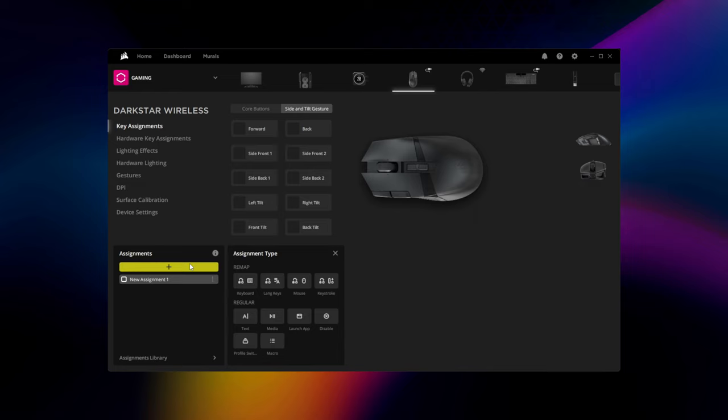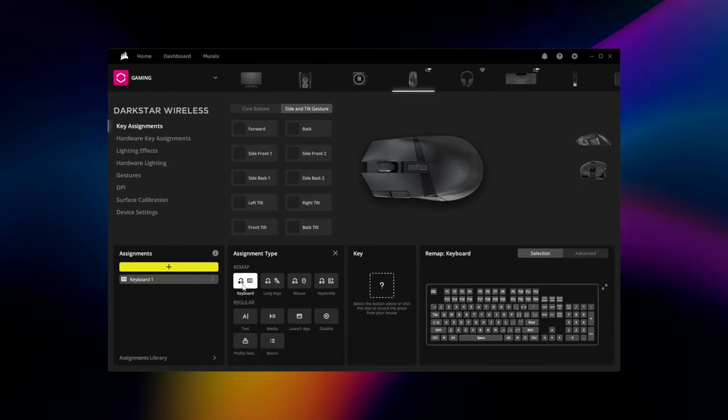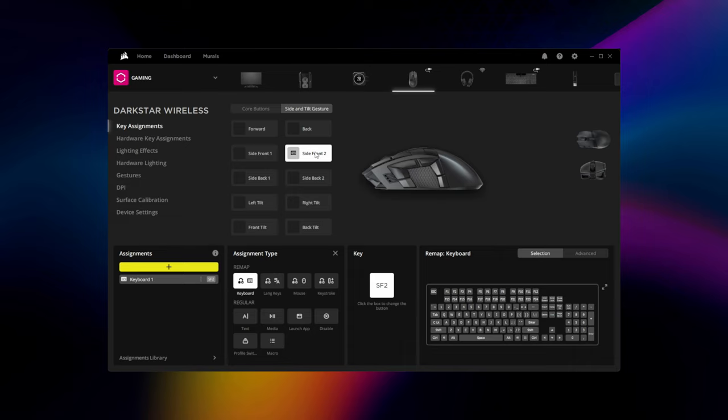To add a key assignment, simply hit the plus button, select an assignment type, map it to a button or gesture, and configure it as needed.